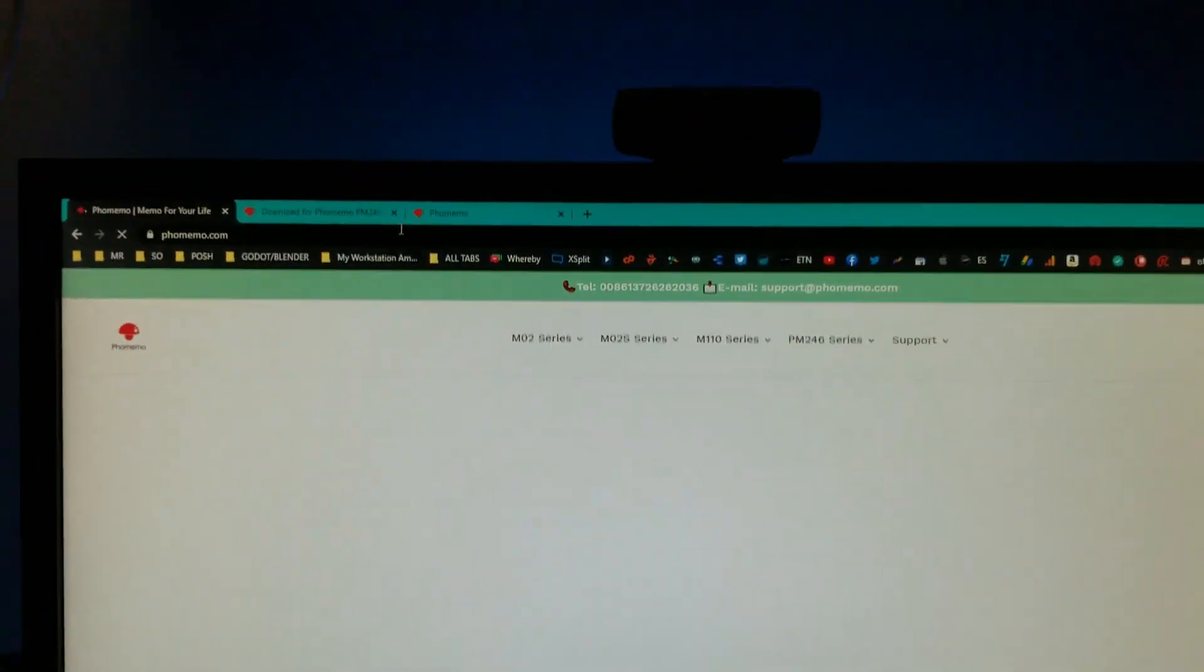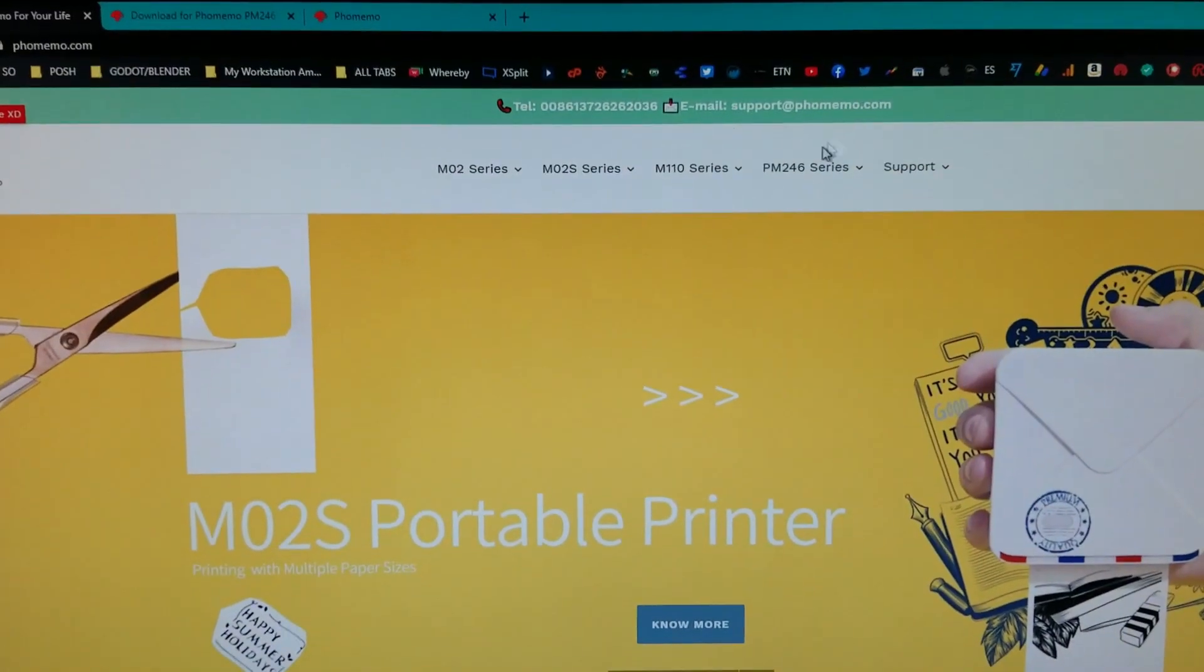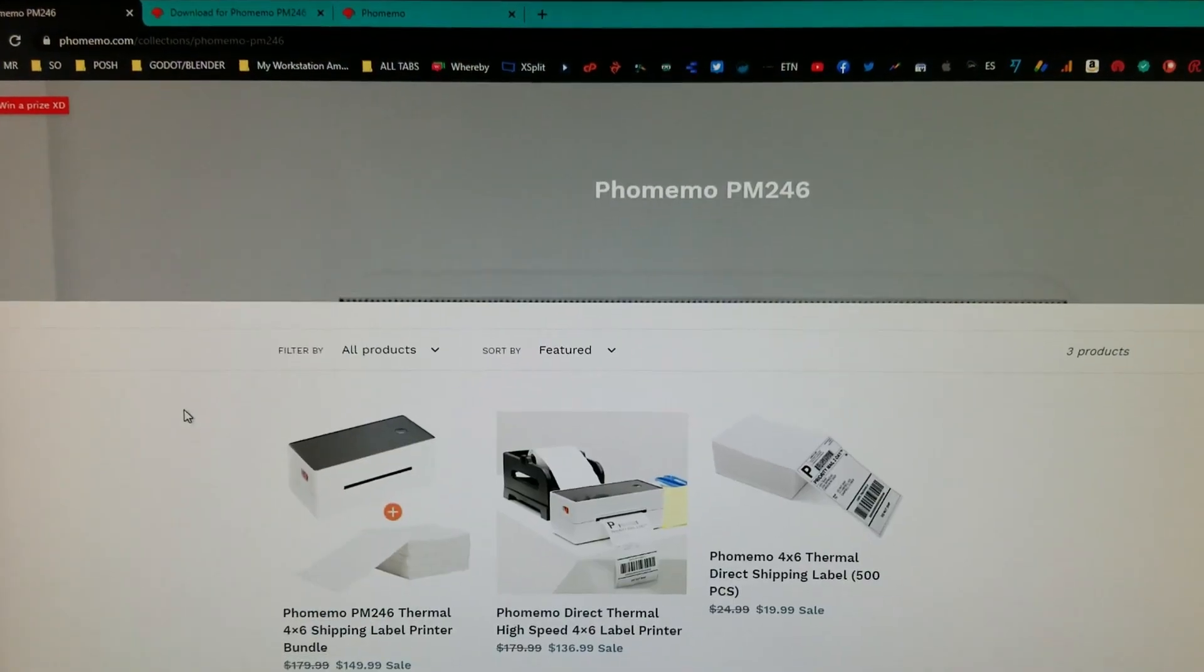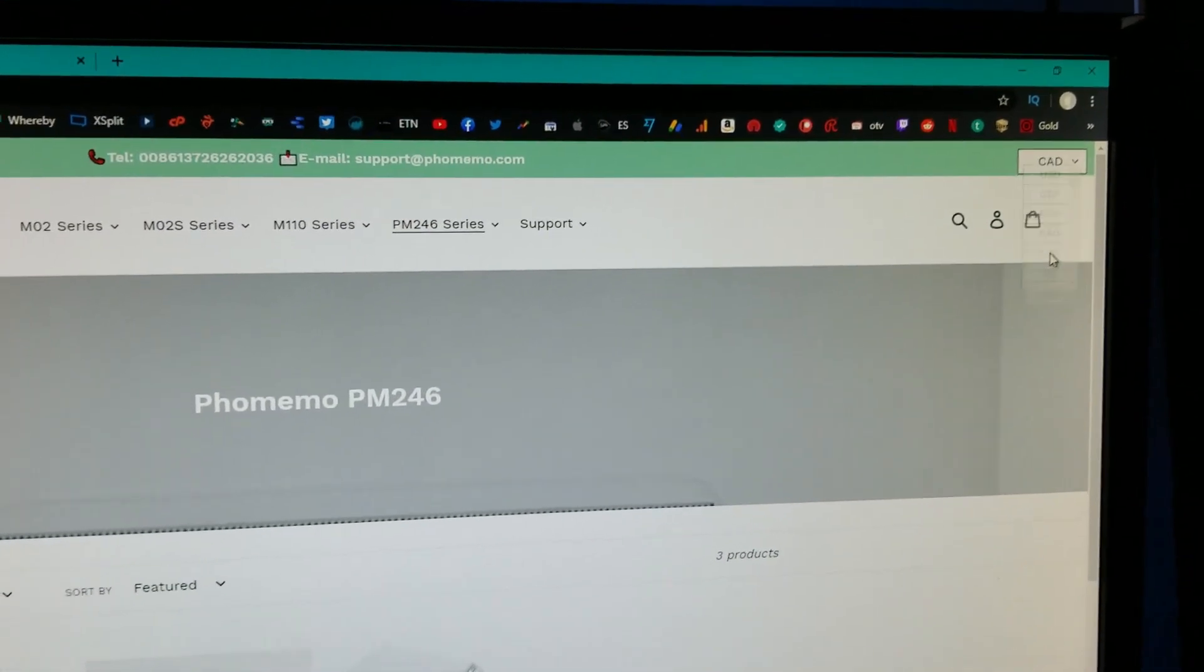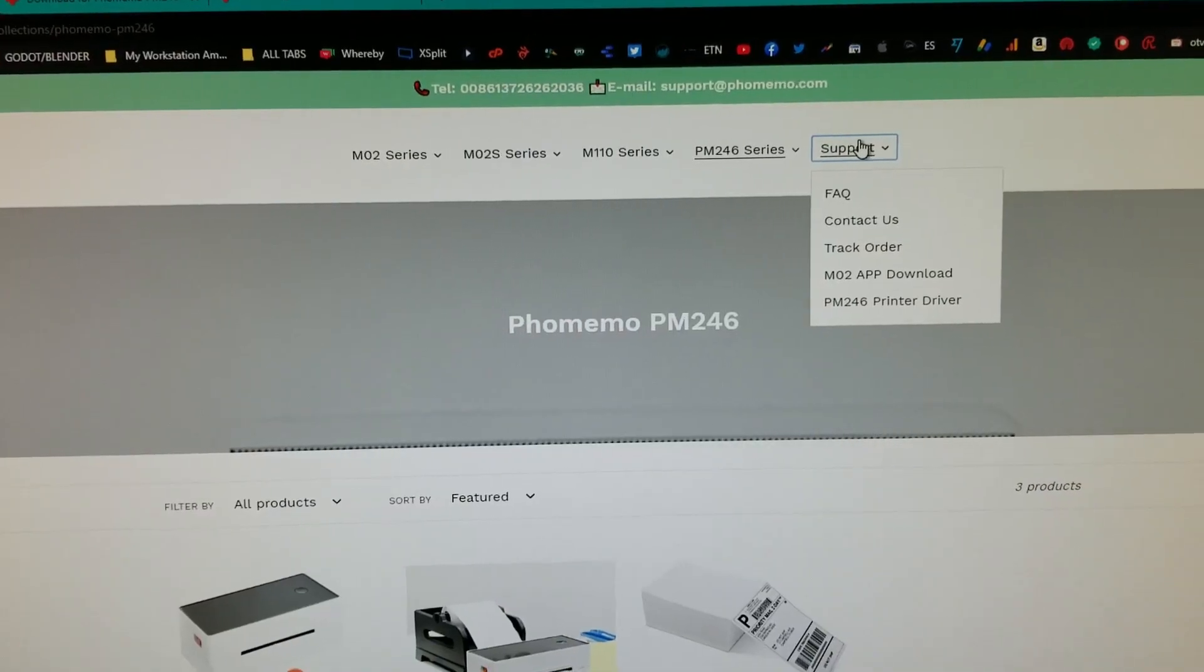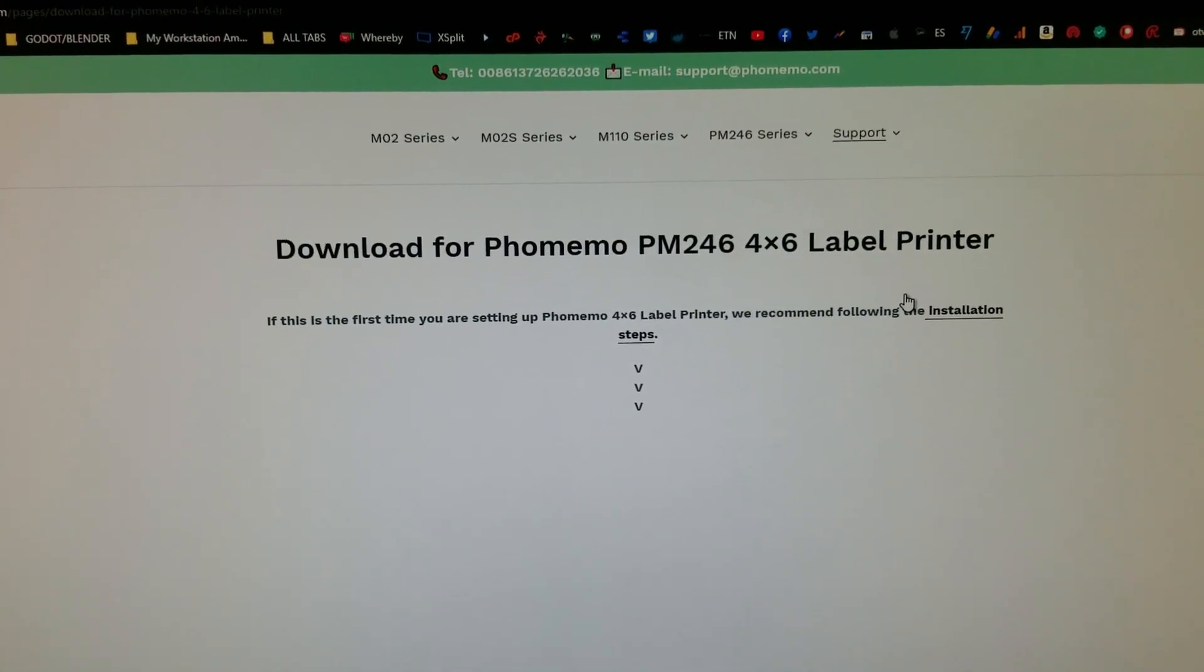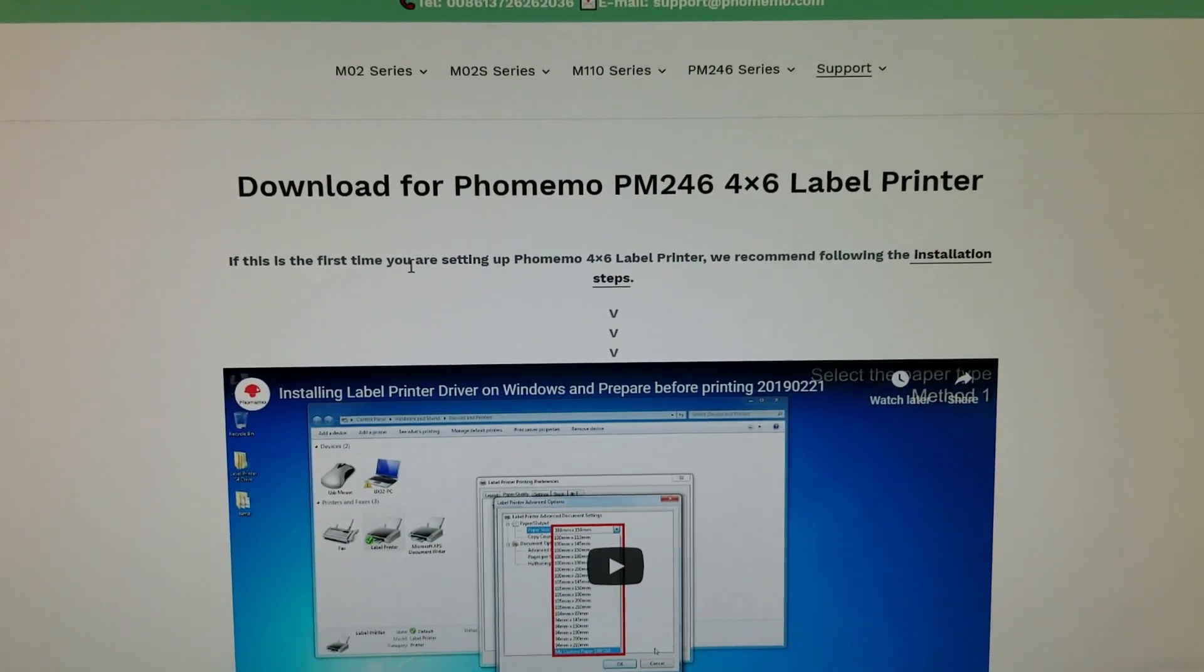So if you go there, you've got to this page, their homepage. Once you're here, you'll go up here to the printer, which is the PM246. You have to go out here to support, and then here's the printer driver down here. I'm going to say right now, their website needs work, but I'm giving it a go and we'll see how it goes.